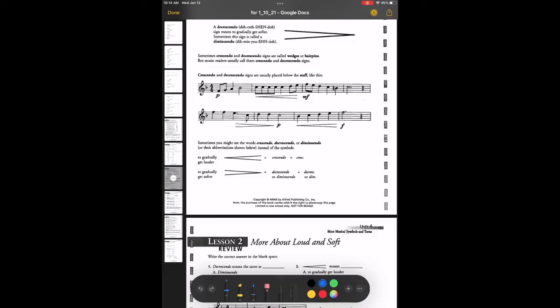Sometimes instead of the symbols, you'll see abbreviations: cresc instead of crescendo, decresc instead of decrescendo, or dim instead of diminuendo.